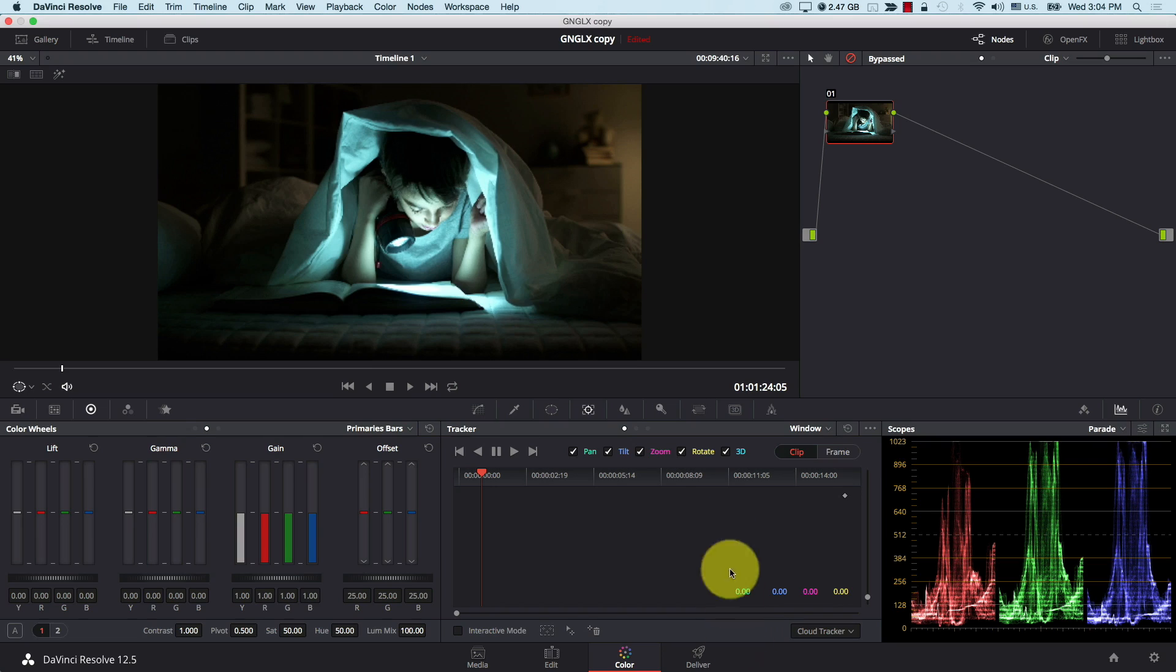However, when you try to track a single point, like let's say you're trying to track someone's eye or a car's light, that tracker is very good at resolving complex 3D movement. However, if you're trying to track a single point, it used to be a challenge. So now we have a new type of tracker called the Single Point Tracker. Let's take a look at how it works.